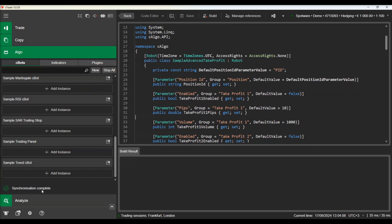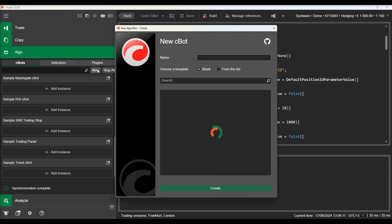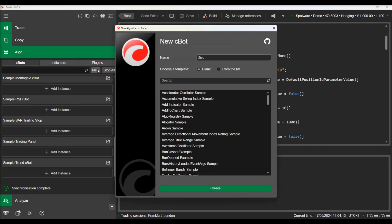Let's switch to C-Algo and create a C-Bot named Discord message example. In our example, we will install a package from the NuGet library.